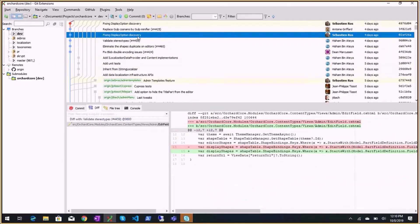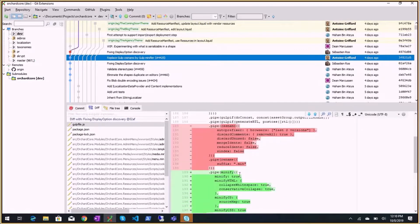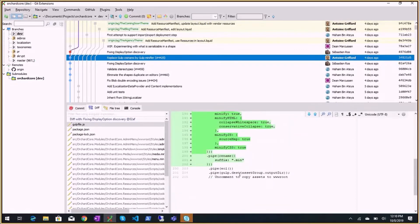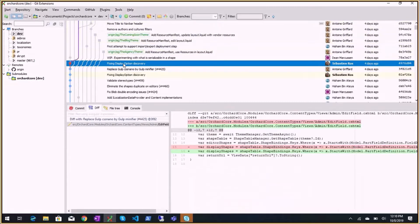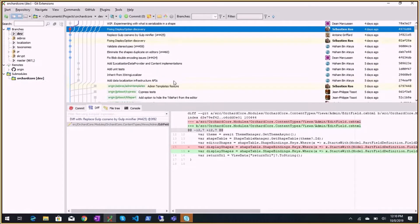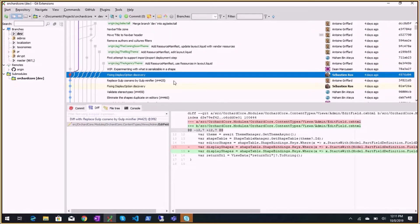Fixing display option discovery: this is related to replacing gulp css-nano with gulp minifier, the goal being to remove some security warnings.